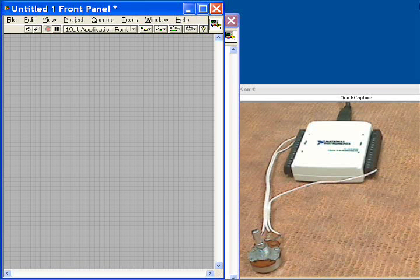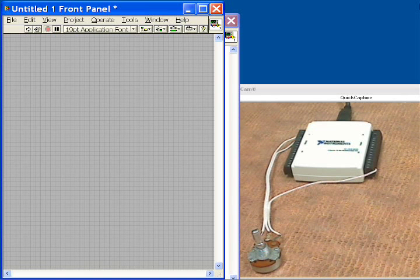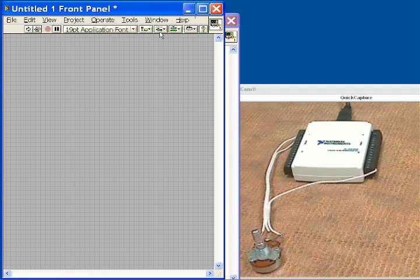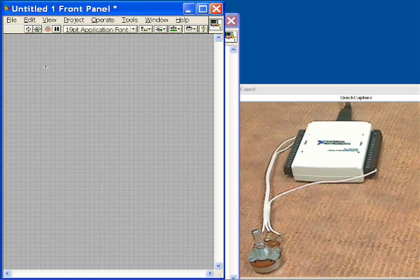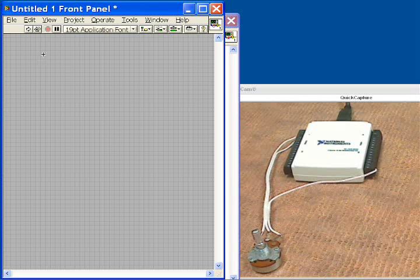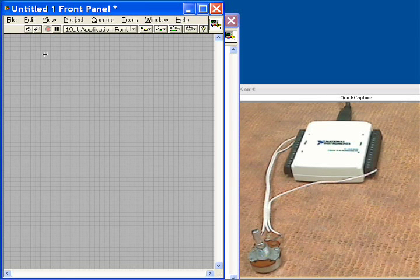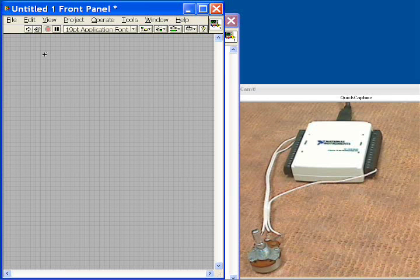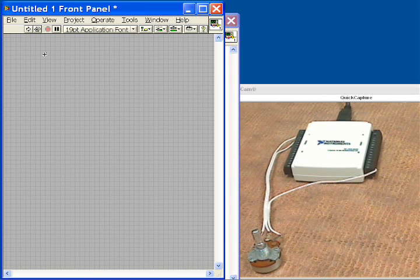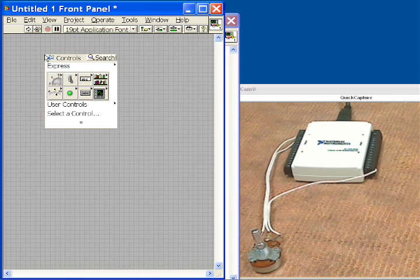So next we'll switch over to LabVIEW, which is our graphical programming language. It will let us set up our data acquisition task, but also preserves the flexibility to expand beyond that. So we'll go to the front panel, we'll click right,